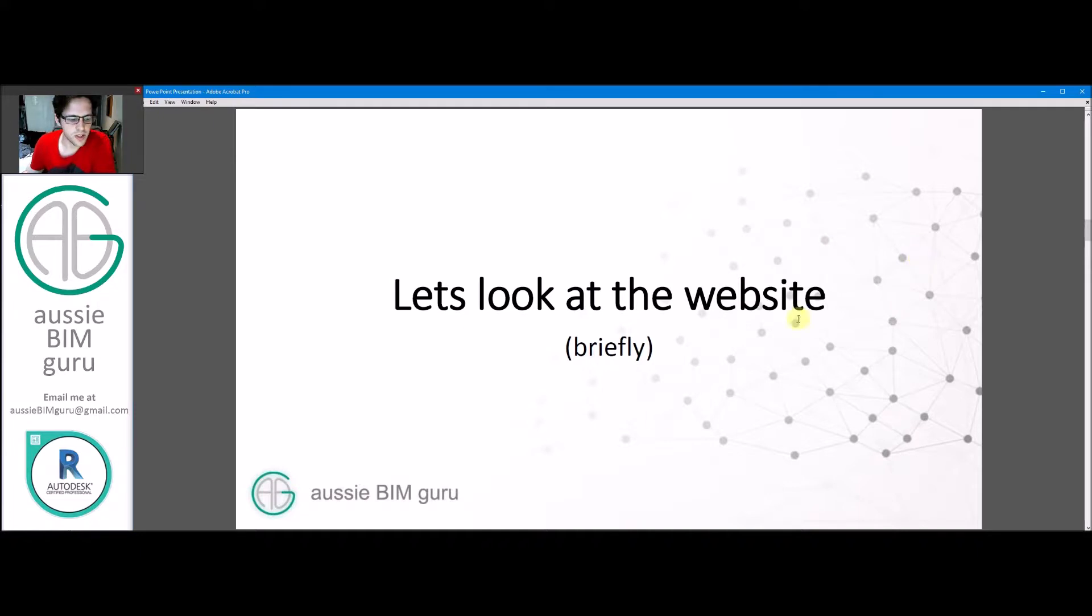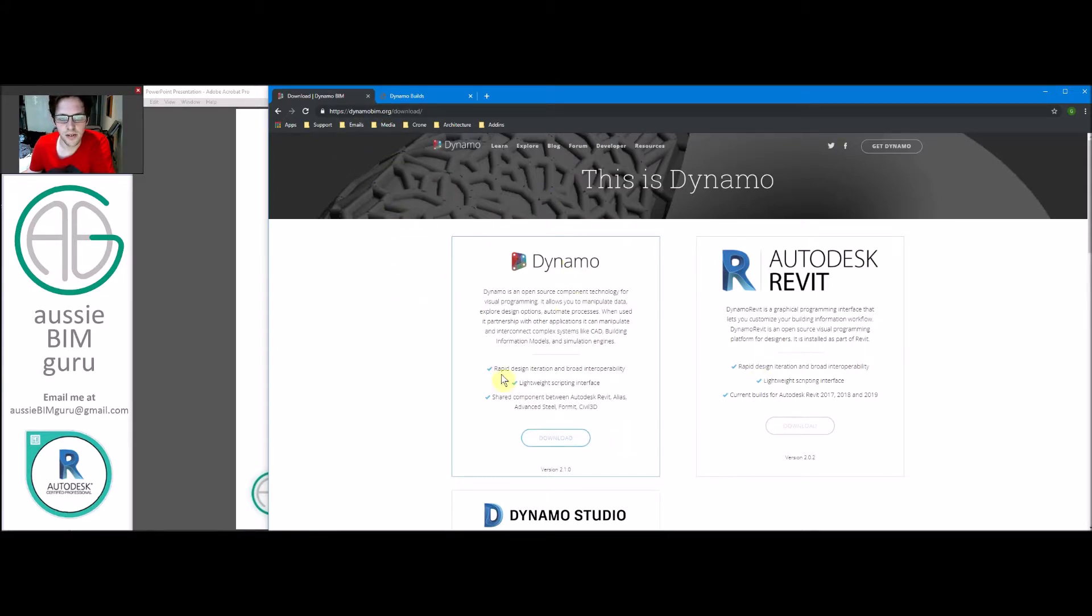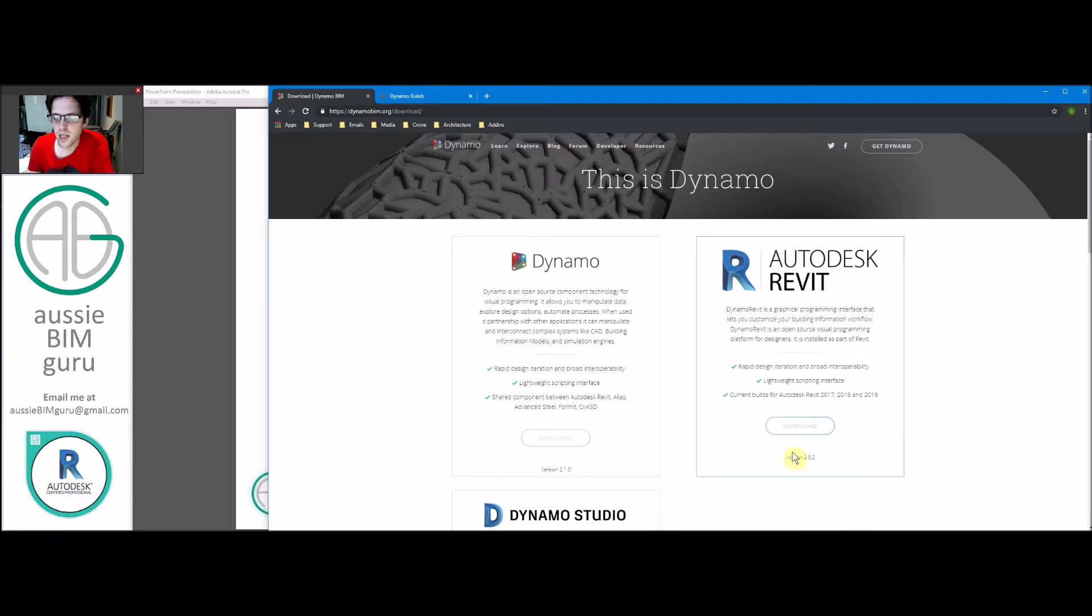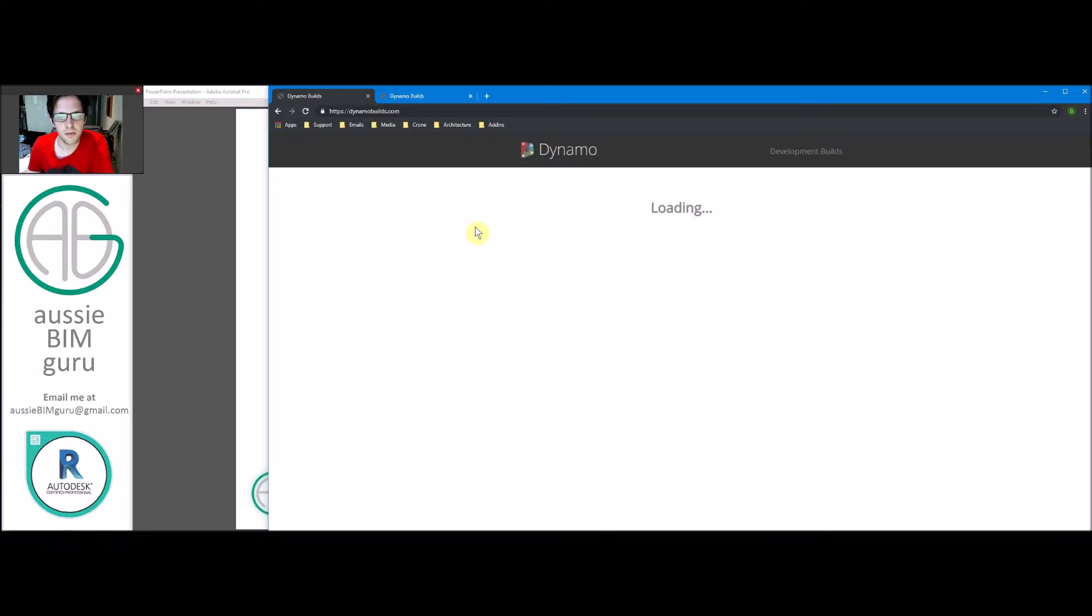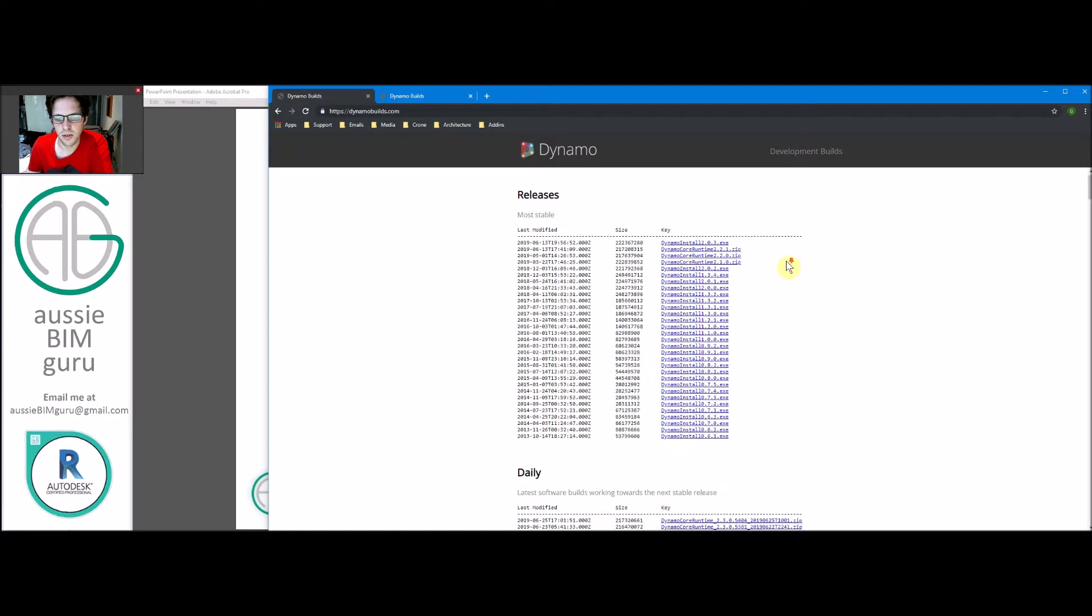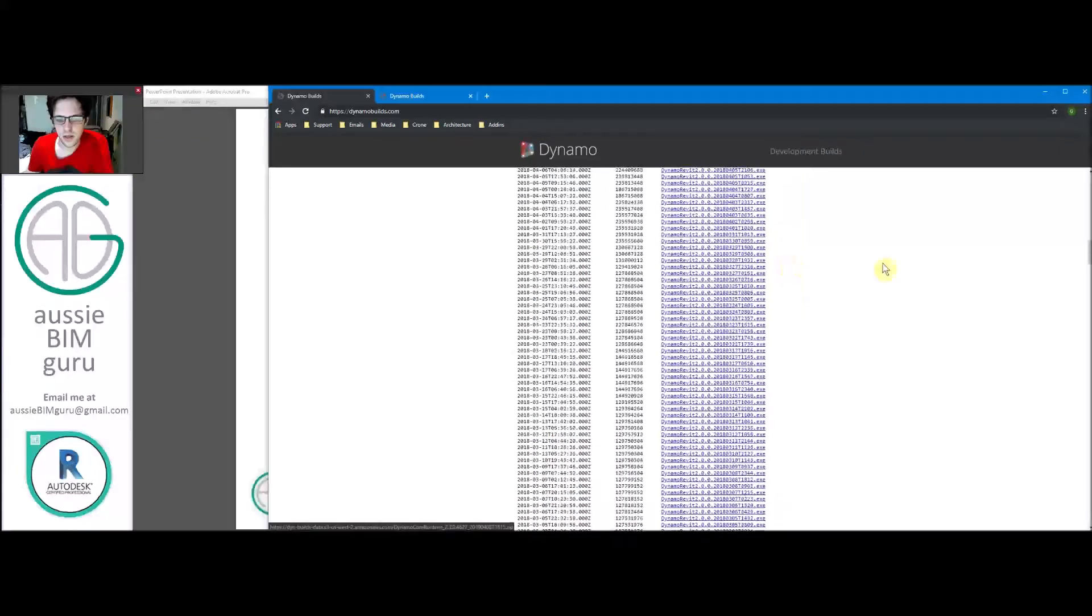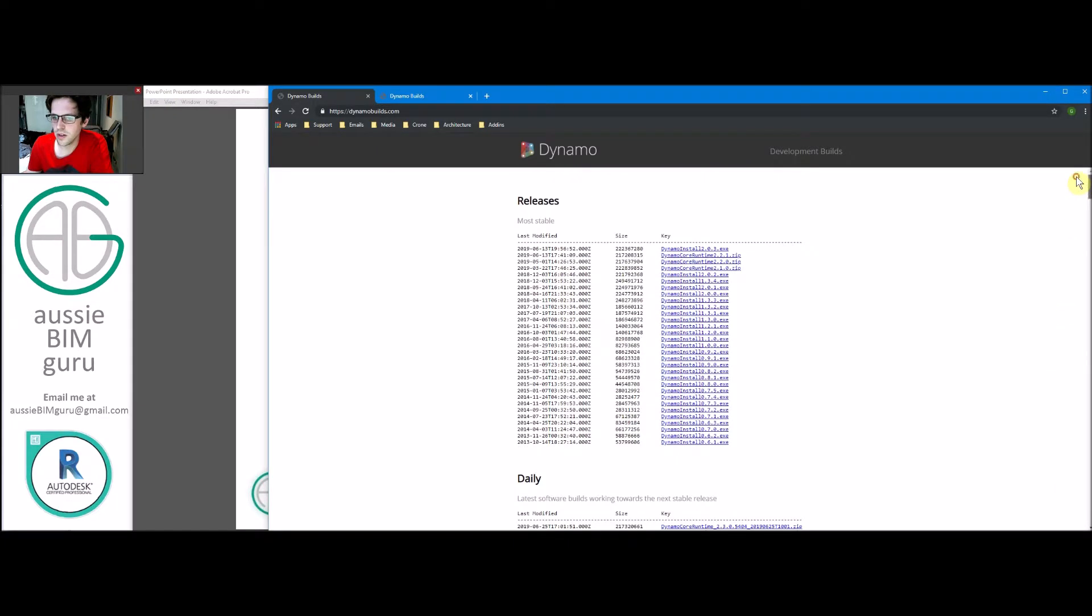Let's look at the website really briefly just to see how we can find builds of Dynamo. This is the homepage on dynamobim.org/download. You'll see that we have Dynamo core, which is currently at version 2.1. But our currently endorsed build of Dynamo is 2.0.2 for 2017 through to 2019. This is the one they recommend using currently. But there's also a lot of builds. If you go into Resources, Builds, you can go to a page and find pretty much every single build of Dynamo that has been released over the years, all the way back to 2014 in December.